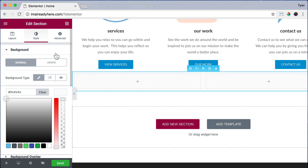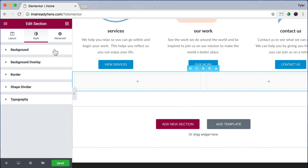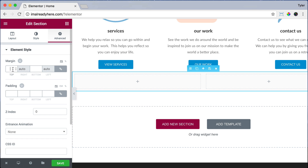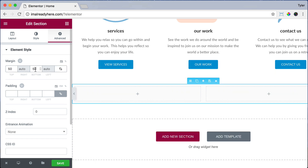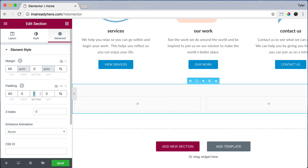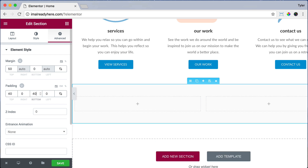Next we're going to give it some more space — click Advanced. Under margin top, type 50, and unlink the values so margin bottom can be zero. This will give it some space at the top. We're also going to add a little padding — remember, padding is on the inside — so unlink the values and put 40 at the top and 40 at the bottom. This will make our box a little bit bigger.